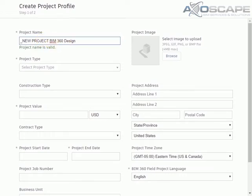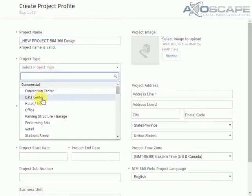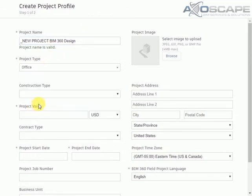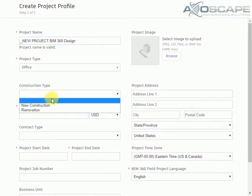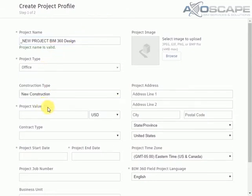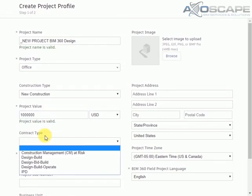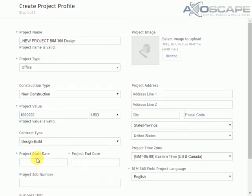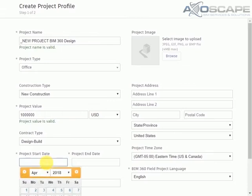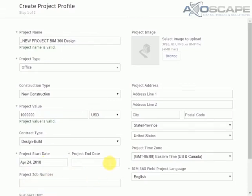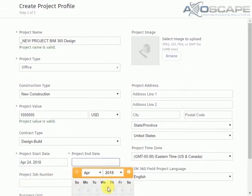And now we can assign the project type. In this case we say it's an office, new construction, random project value, contract type. We can assign the start date and the end date.